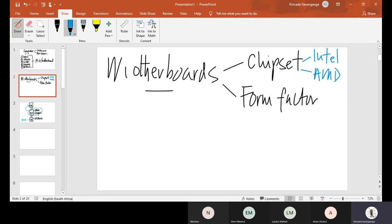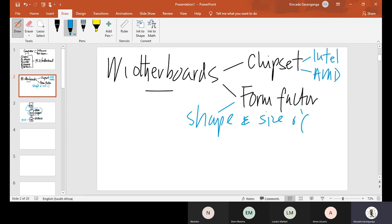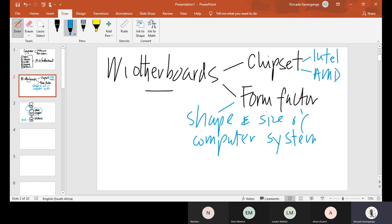The form factor literally determines the shape and size of the actual computer system. Different form factors exist that determine the shape and size of specific machines. When upgrading a motherboard, it's not just a question of getting anything you find — you need to make sure it's compatible with your case, and specifically understand what type of tower or box the motherboard will plug into.